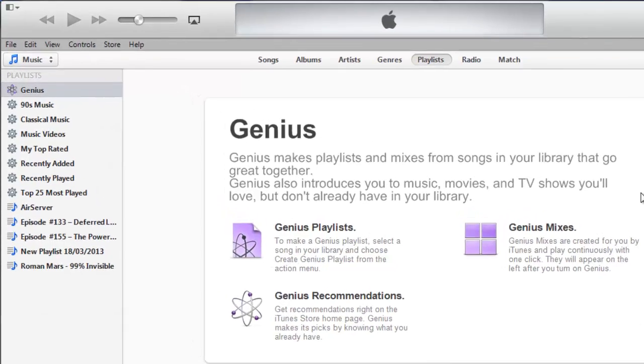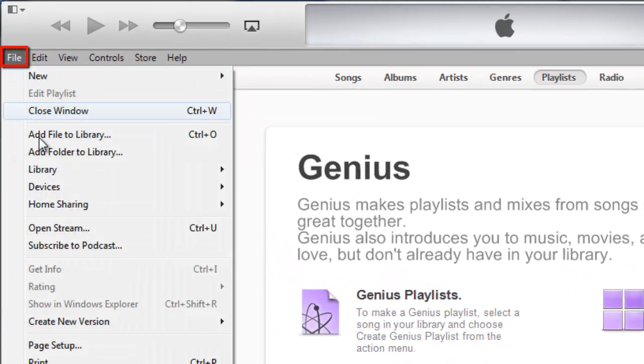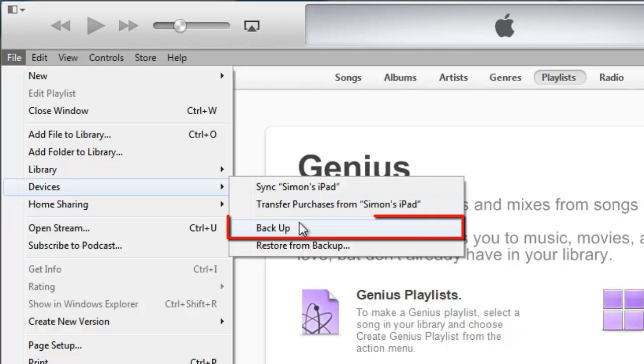Open iTunes if you don't have it open and click File, then navigate to Devices and click Backup.